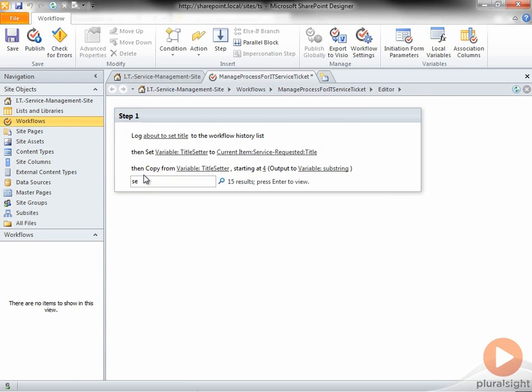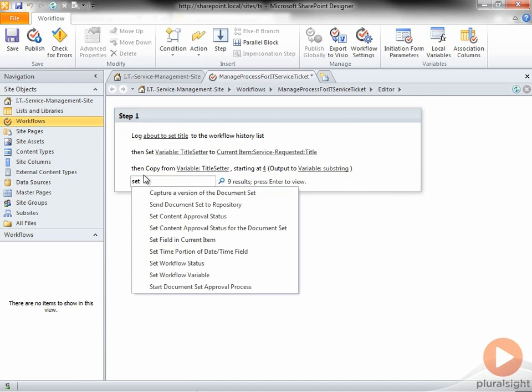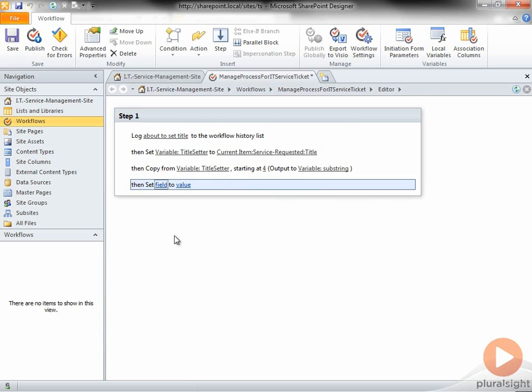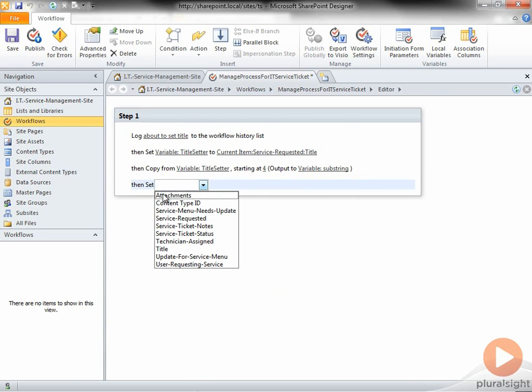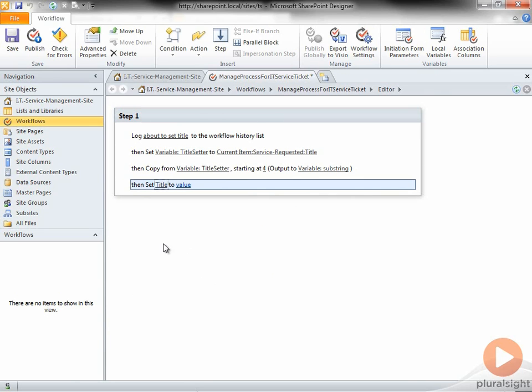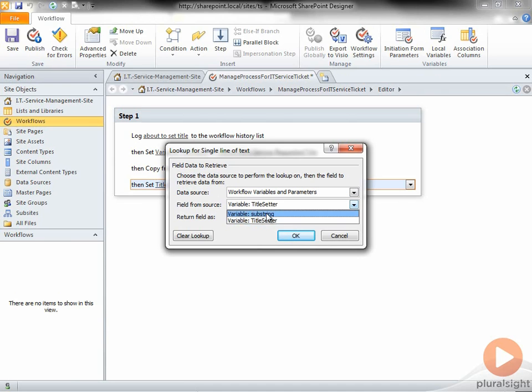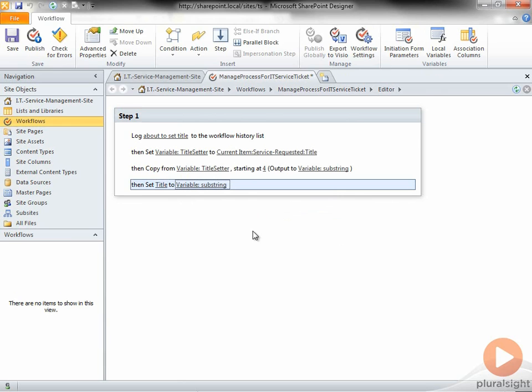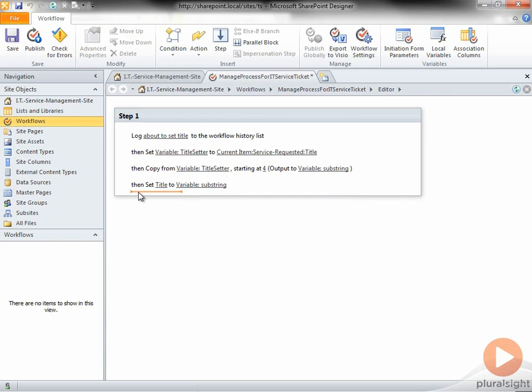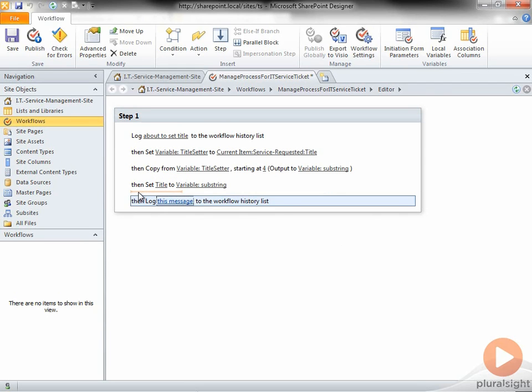Next, I'll choose Set Field and Current Item, where I'll set the current item title to Variable Substring. I'm going to add a Log to History list here that says the title should be set.